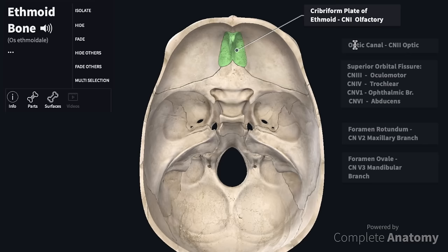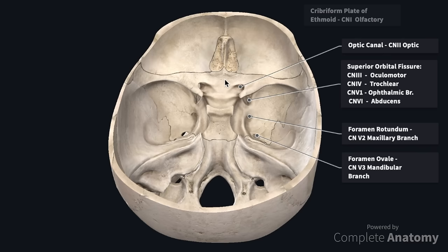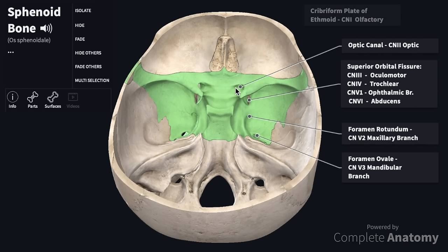Next we are going to examine some of the foramina of the sphenoid bone, highlighted here in green. We have the optic canal which transmits the optic nerve. Next we have the superior orbital fissure which transmits the oculomotor, the trochlear, the ophthalmic branch of the trigeminal, and the abducens nerve. As we move posteriorly, we can see the foramen rotundum which transmits the maxillary branch of the trigeminal nerve, and the foramen ovale which transmits the mandibular branch of the trigeminal nerve.